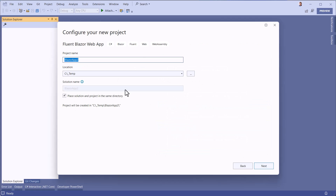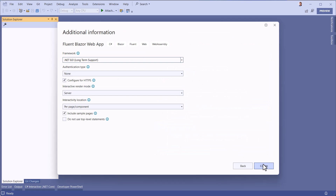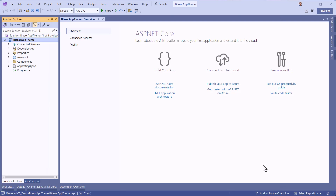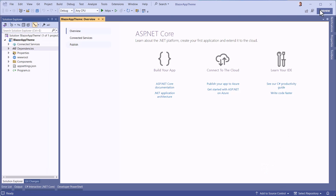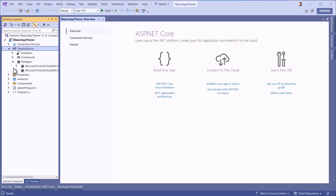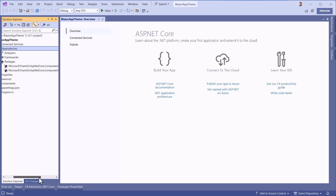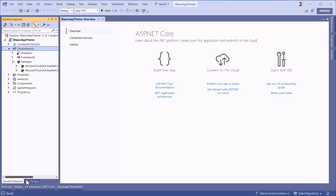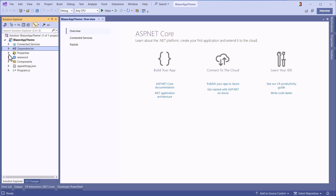First we are creating a new project based on the Fluent UI template. The first thing is to check or add the NuGet package Microsoft.FluentUI, at least version 4.2 or higher. We've also added the icon package for the rest of the demo.